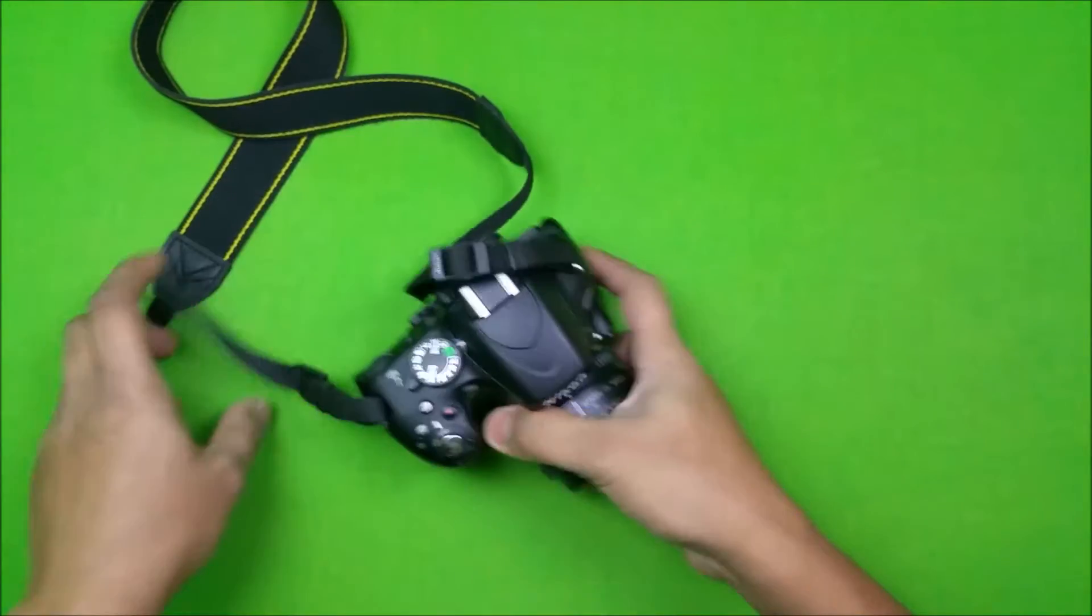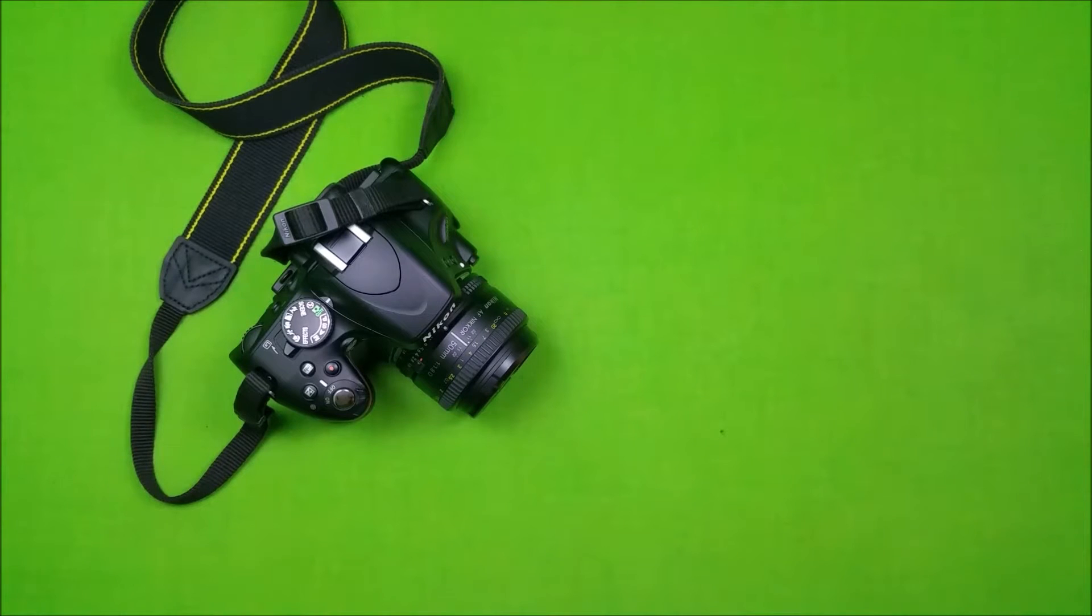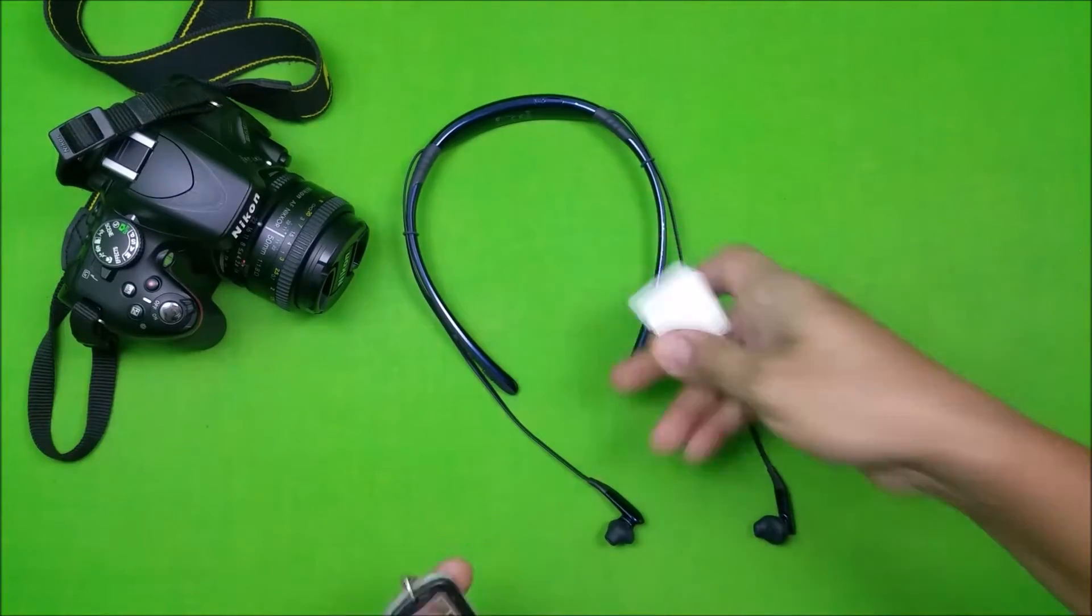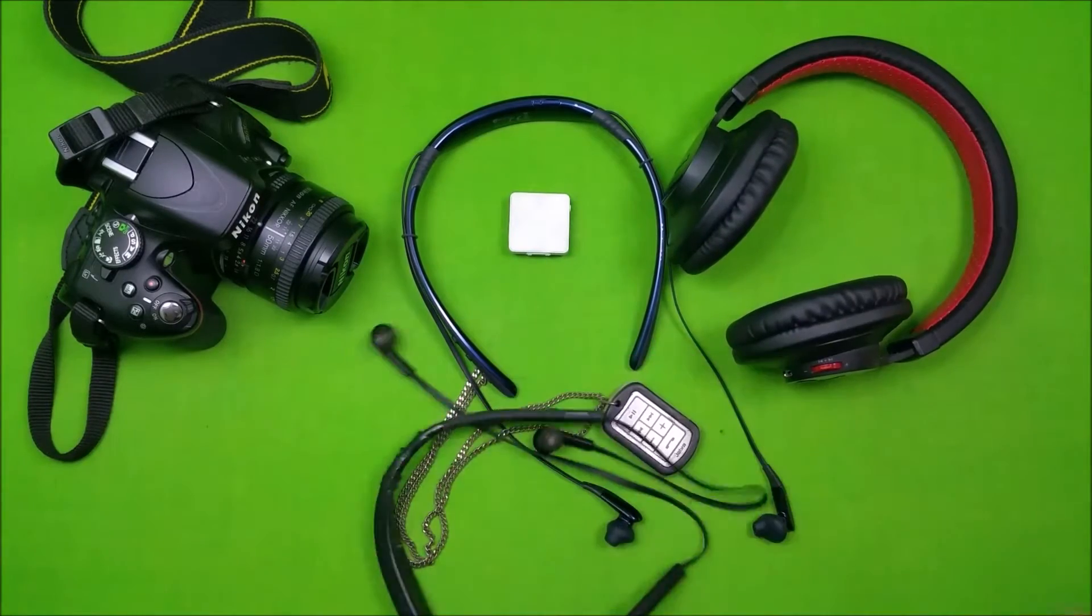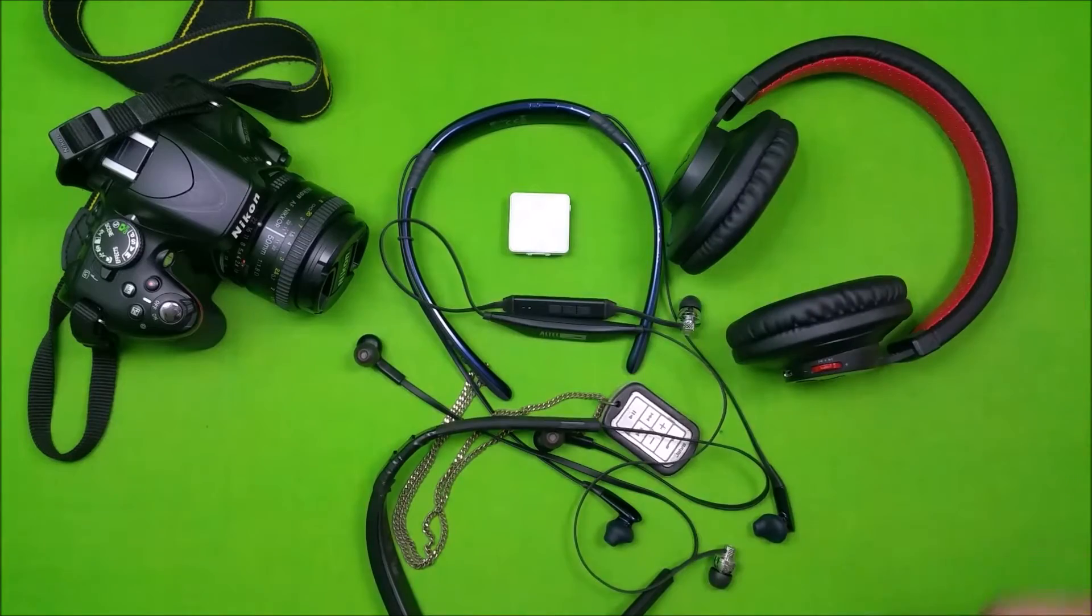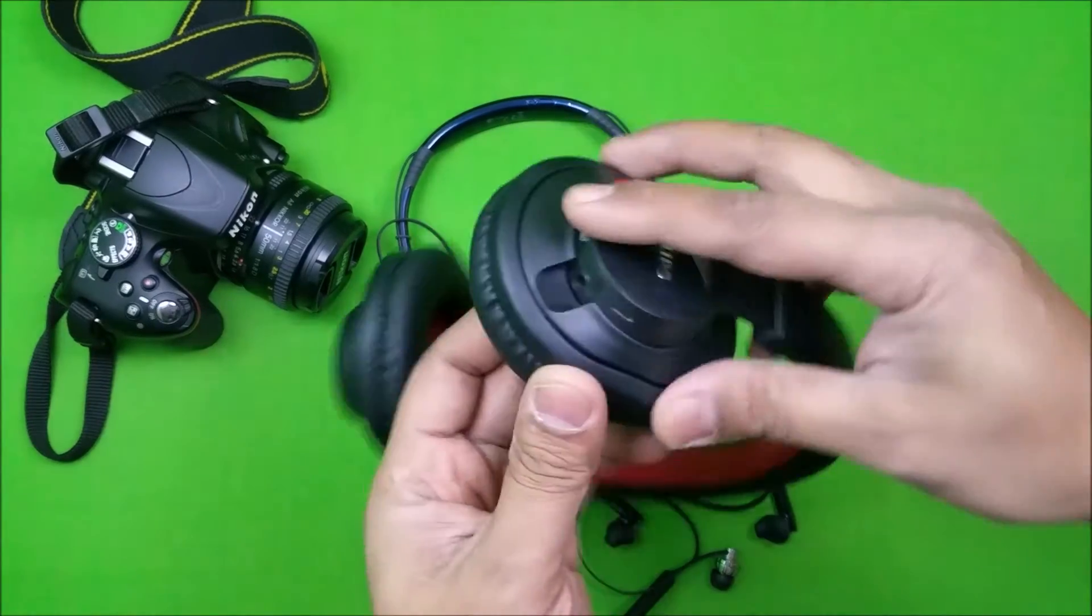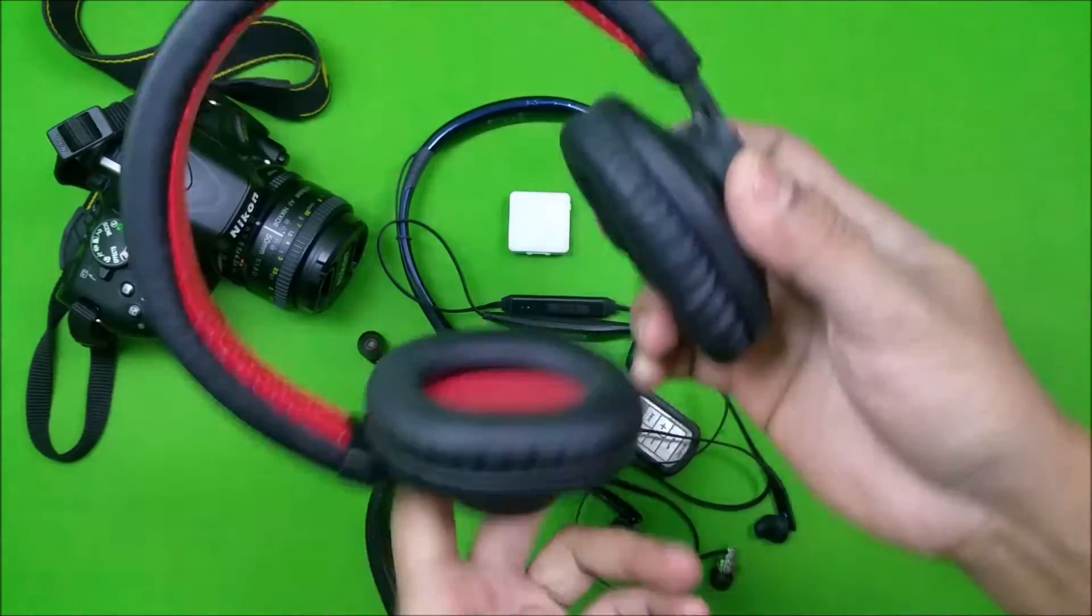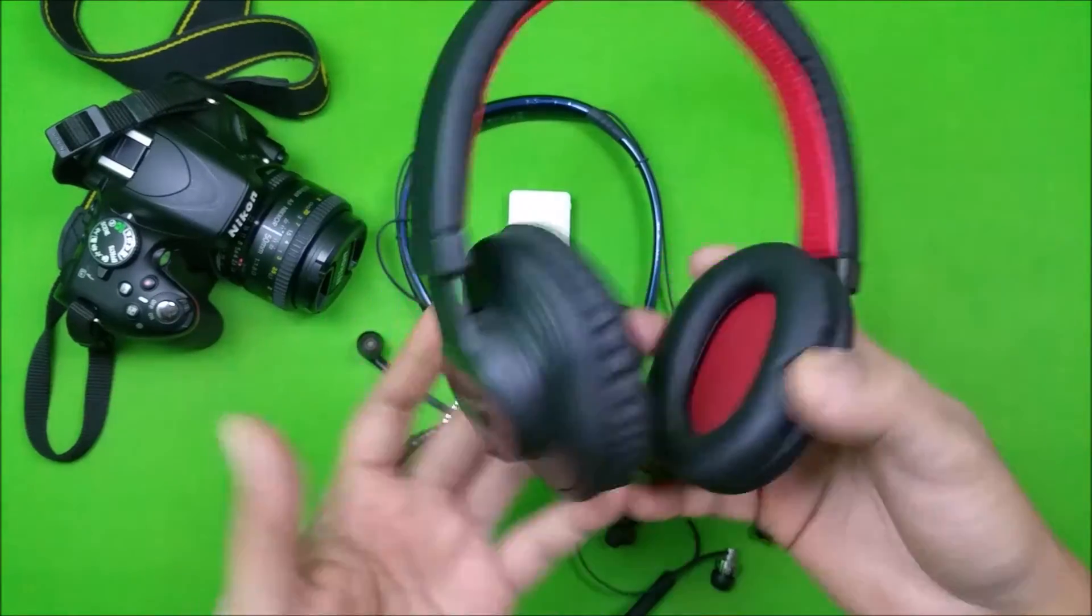So what all will we need? One, the camera of course. Second, a Bluetooth headset. Now it can be any Bluetooth headset, so I have a few. I can choose any one of them as my mic. These are good, but the problem is the mic is over here, and if I'm using it, it'll be on my head, and if I'm making a video I really don't want them to be seen.